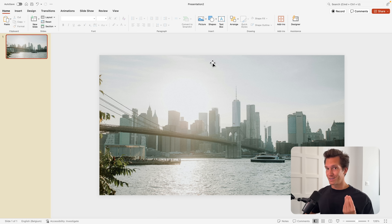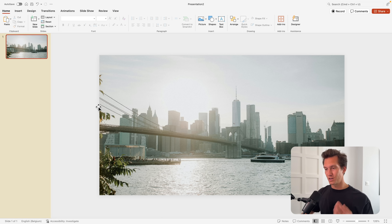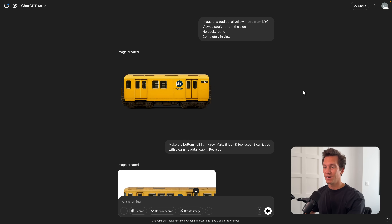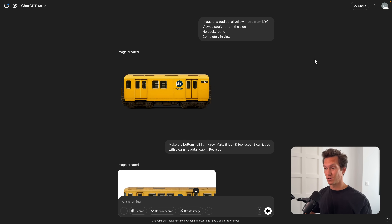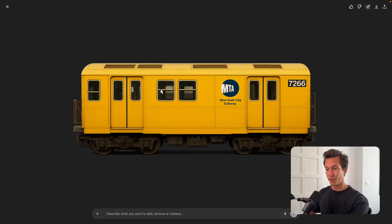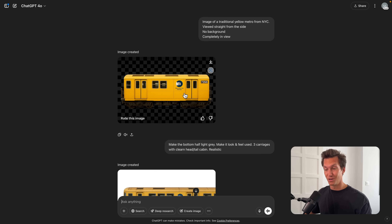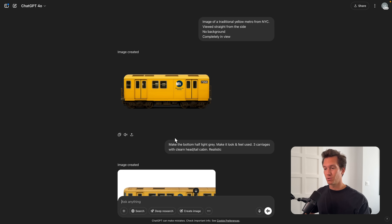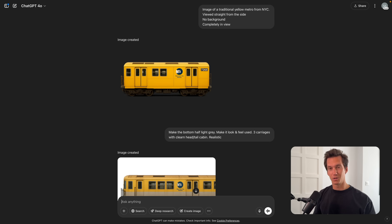For the next part, we need to look for that train or tram, and I'm going to create it in ChatGPT. I asked it to create an image of a traditional yellow metro from New York City, viewed straight from the side — no angle. We want no background, completely in view. This was the first one it generated, which already looks quite good — no background, so that's pretty convenient.